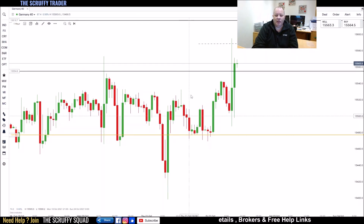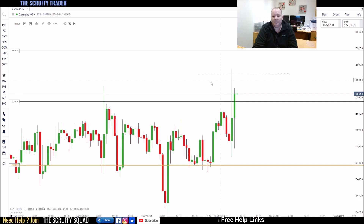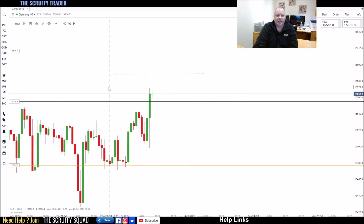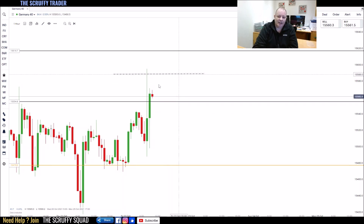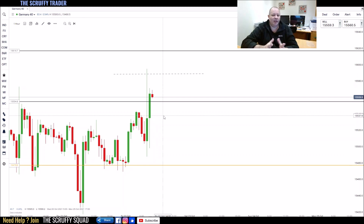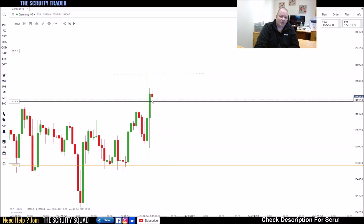There are your key levels mapped in from how I showed you, and there is an execution target based on a FIB extension. You can see it's broke the level — we are waiting for some form of a retest and then a push up. Because you know your momentum is to the upside. Why? Because it's broke the level and you can see the volatility within it.